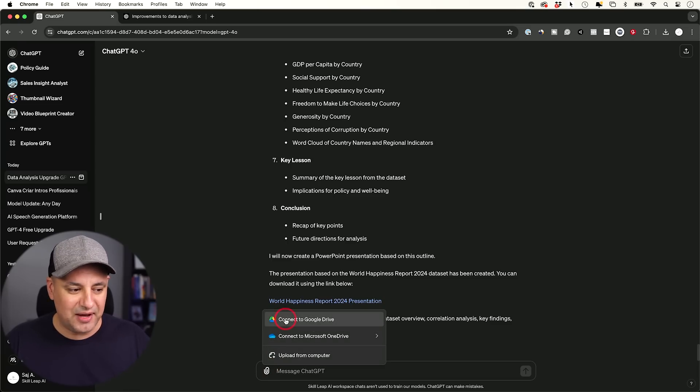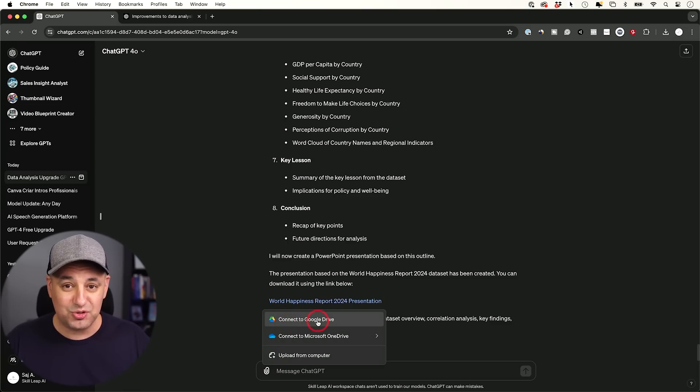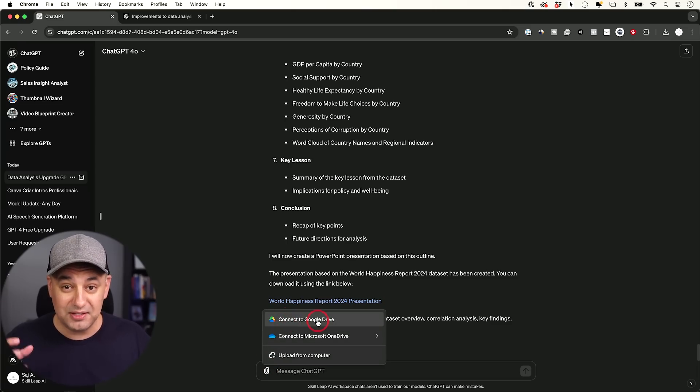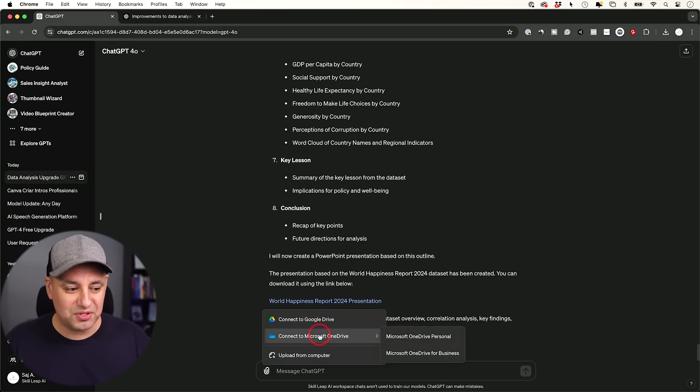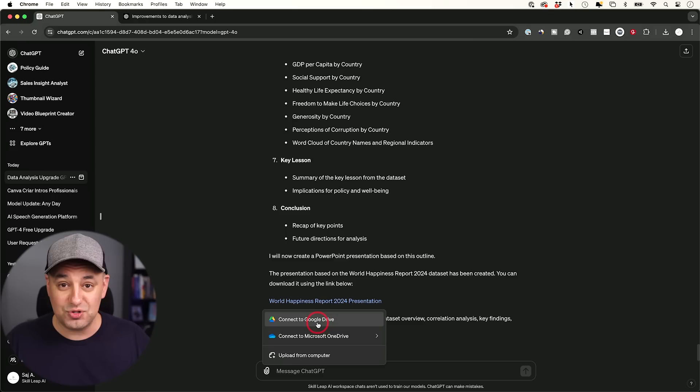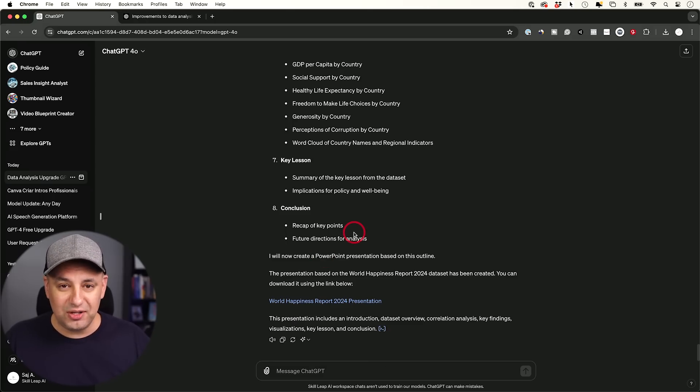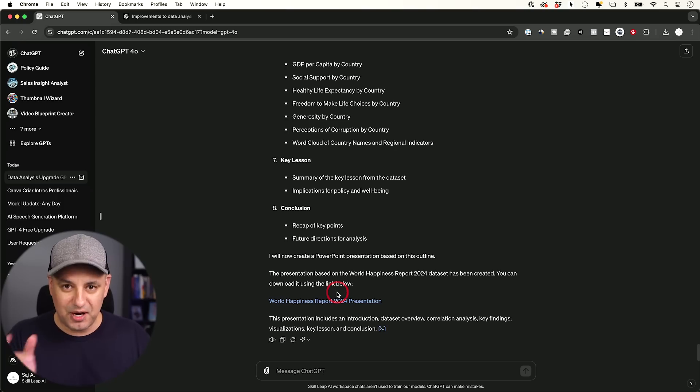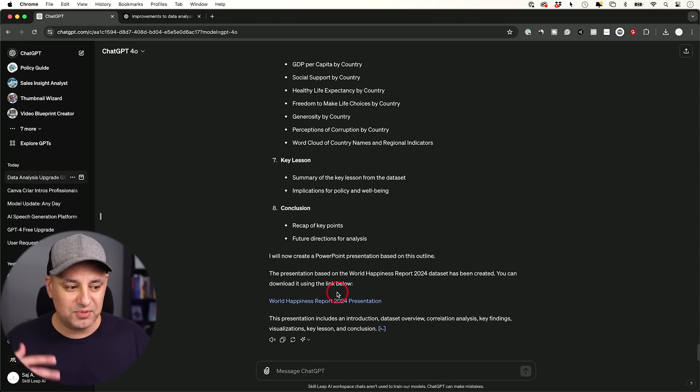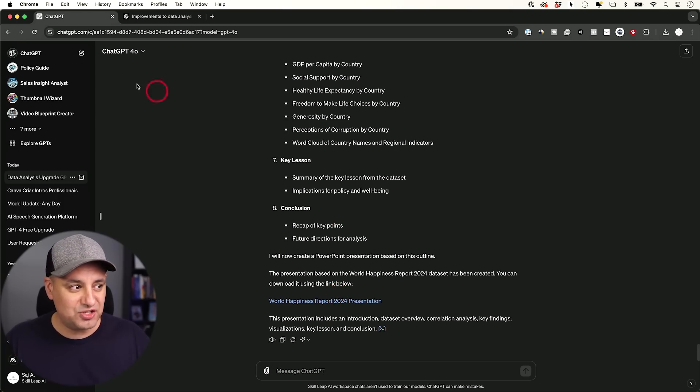Basically what they're letting you do now is they let you connect directly to Google Drive and pull in Google Drive documents like Google Sheets and interact with your data. Same with Microsoft OneDrive if you store your files there. Basically all I did was I gave it a document from my drive, then I used a prompt and I'll share a bunch of prompts with you when it comes to data analysis here inside of ChatGPT.